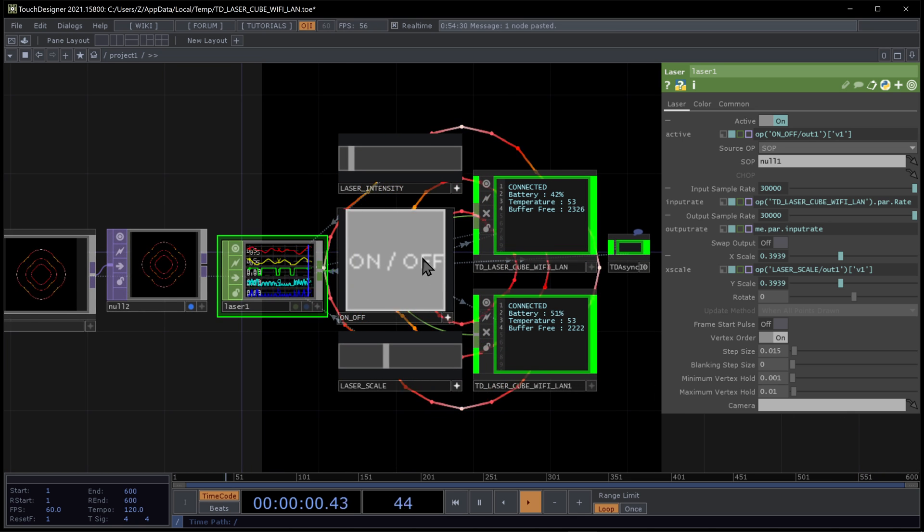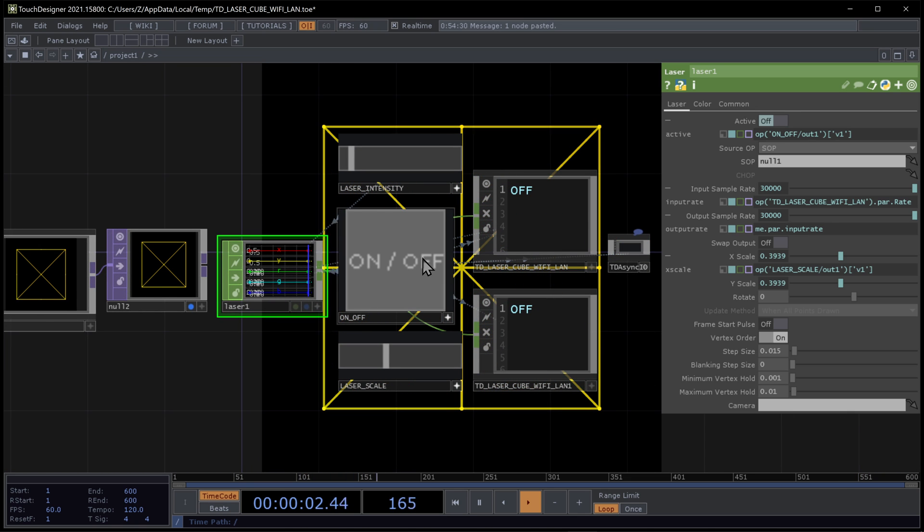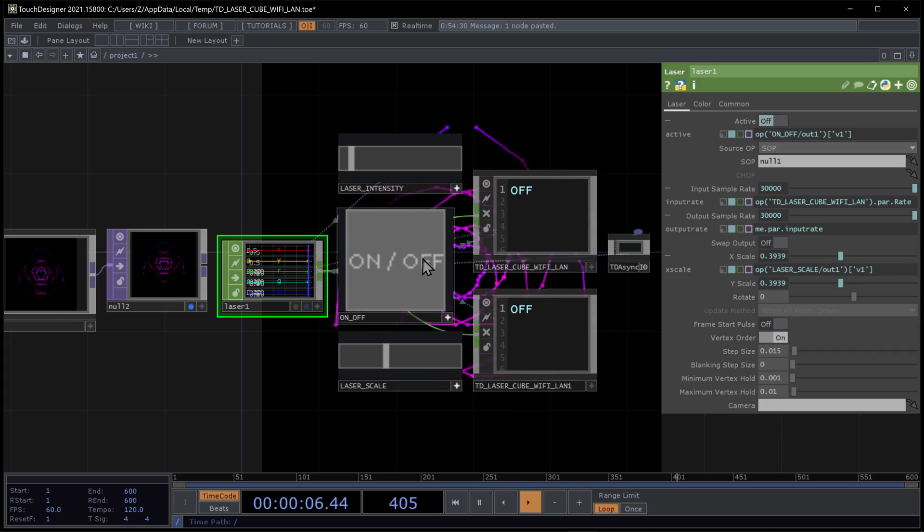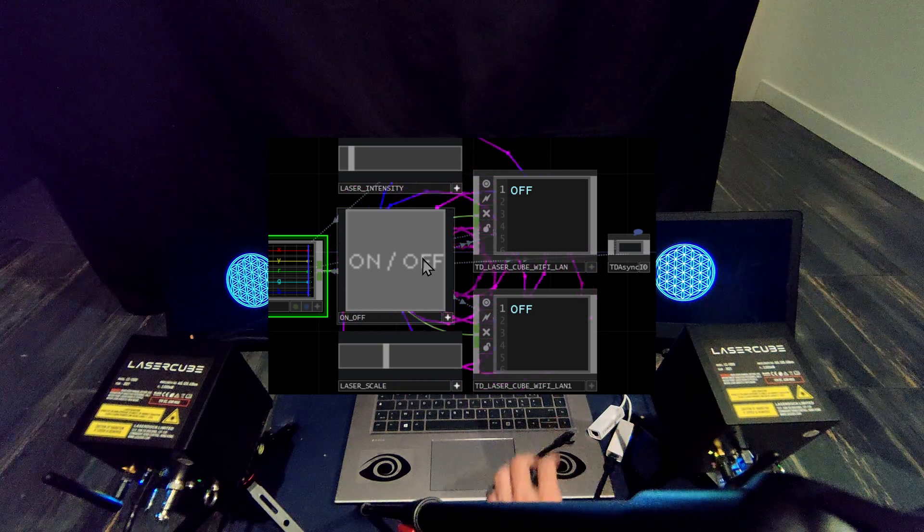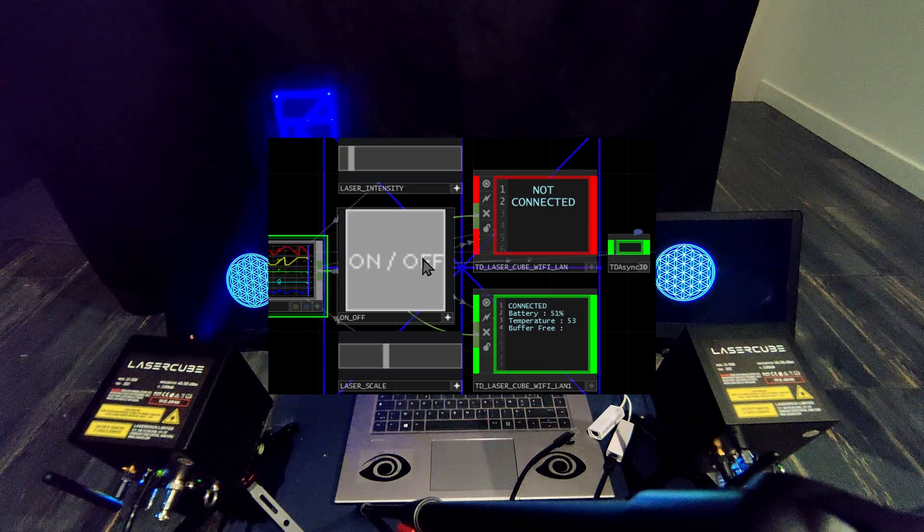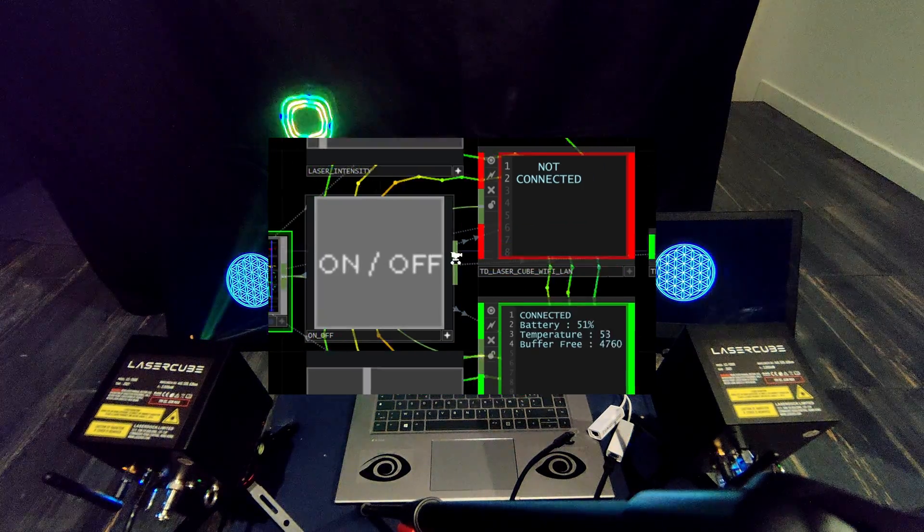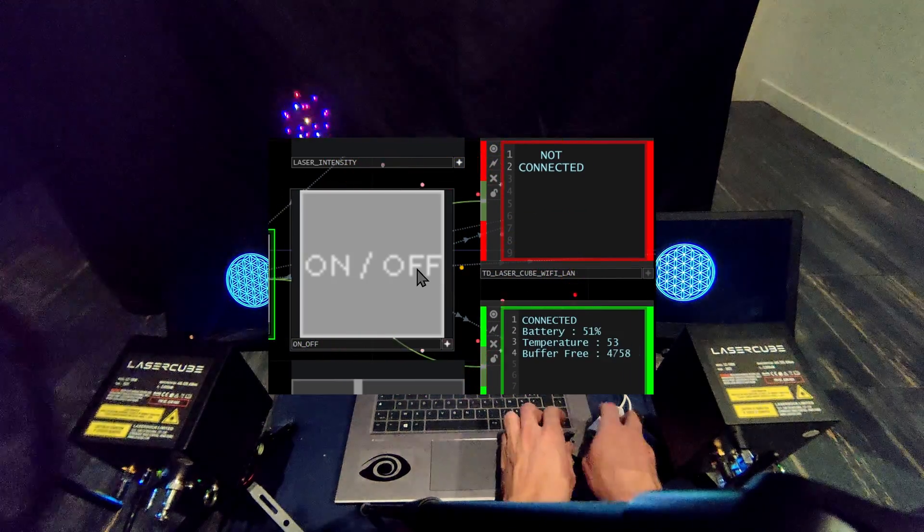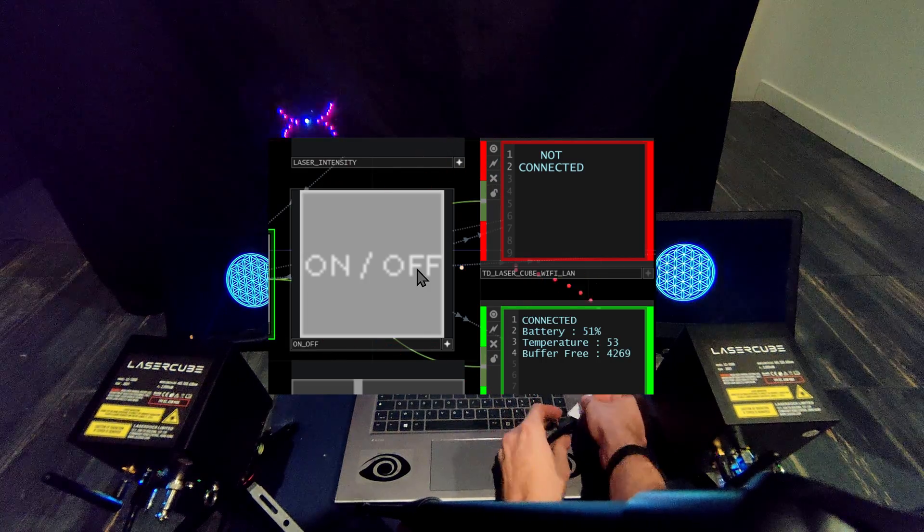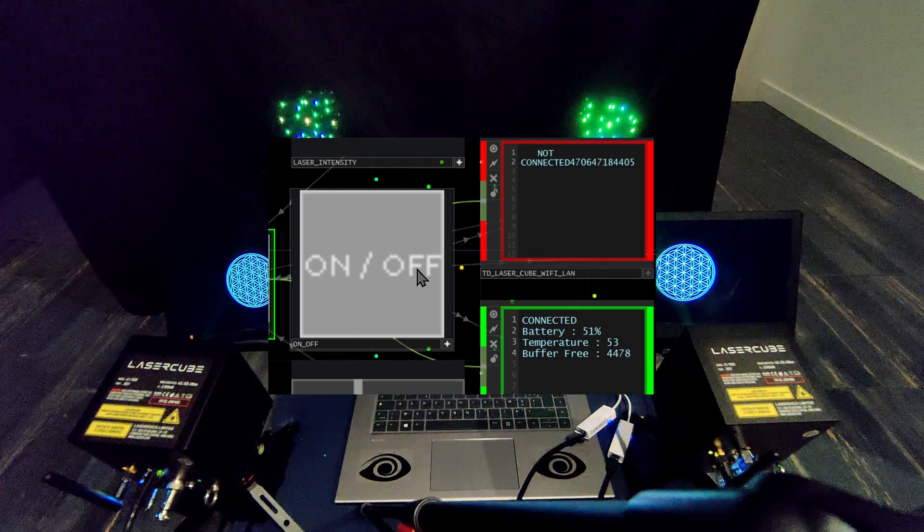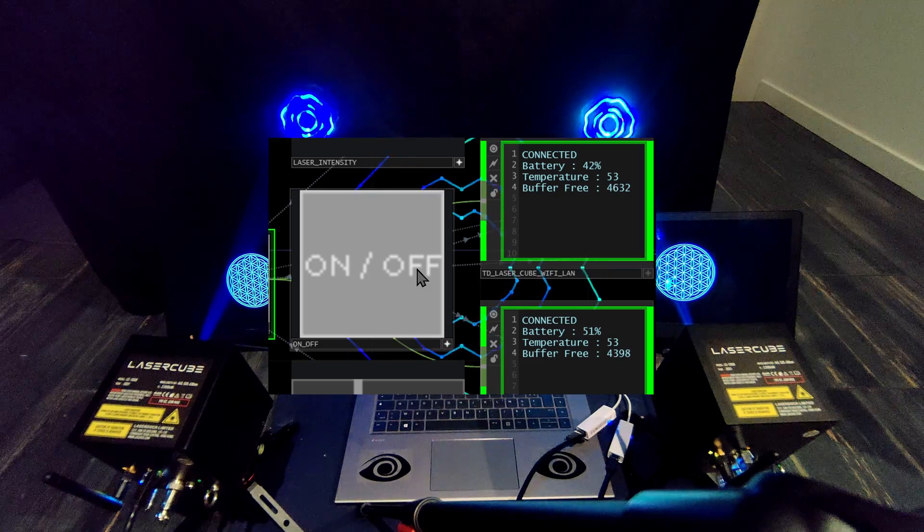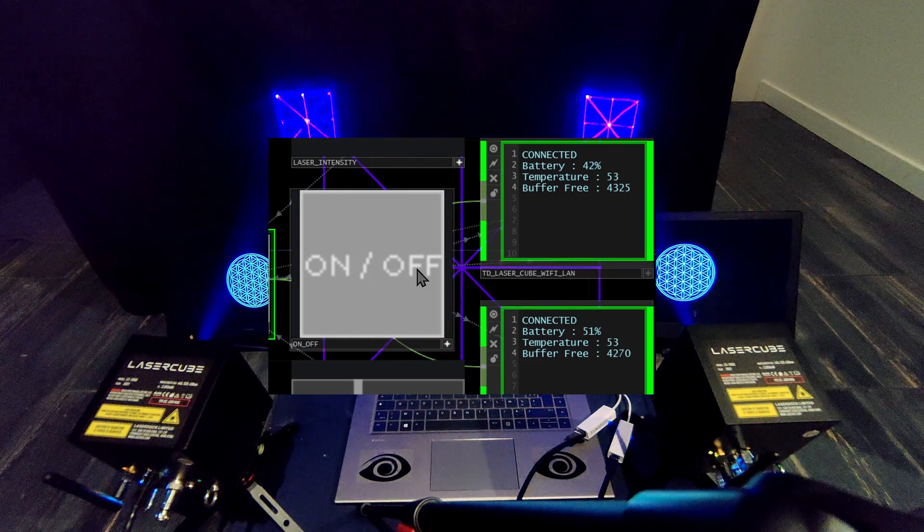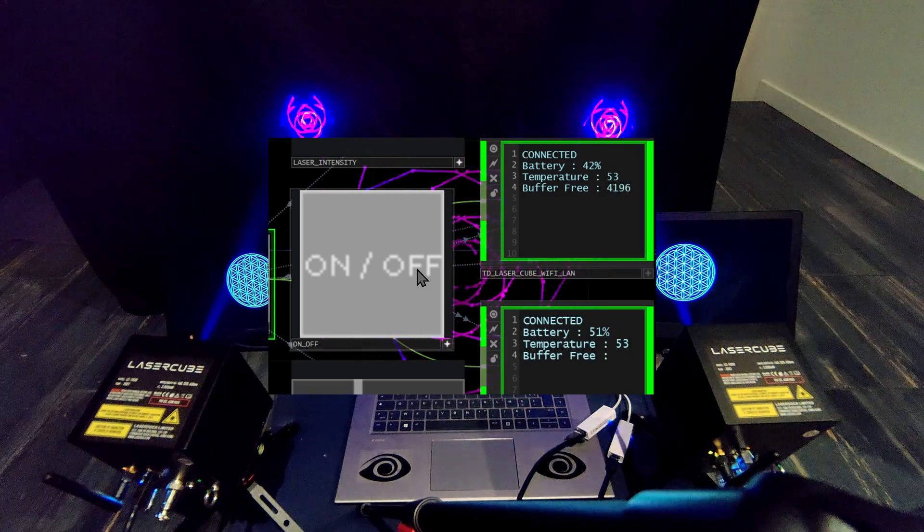Let's see what happens when I disconnect my cubes. I disconnect one. I press on. Not connected. I reconnect it. Connected. Perfect. Plug and play.